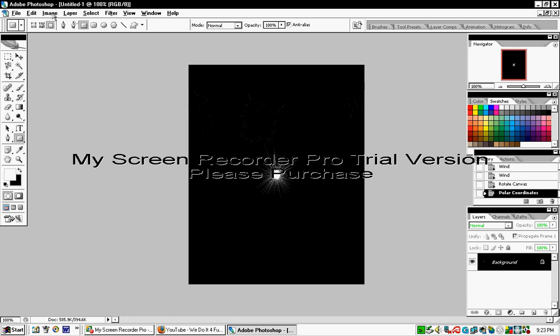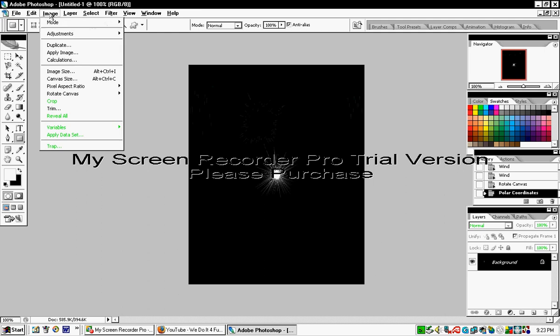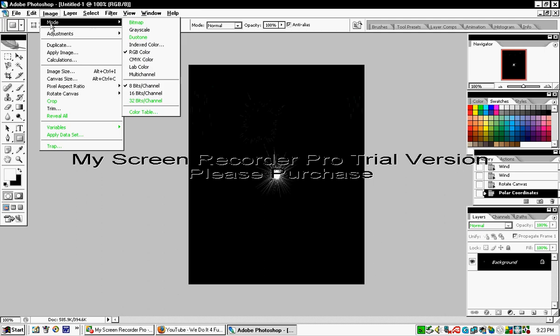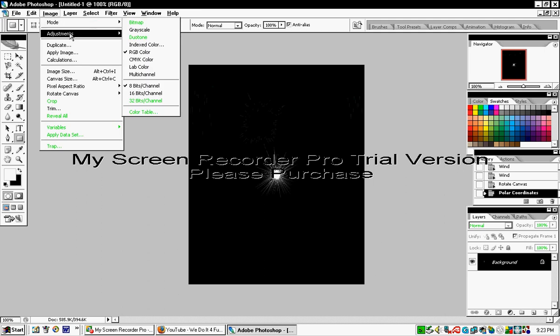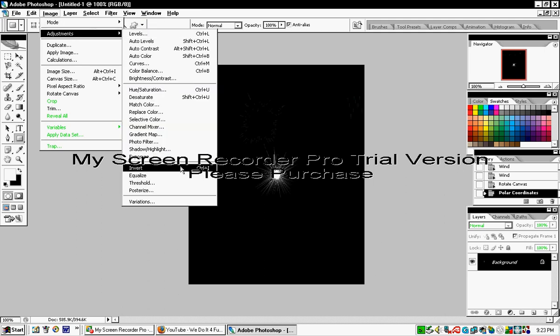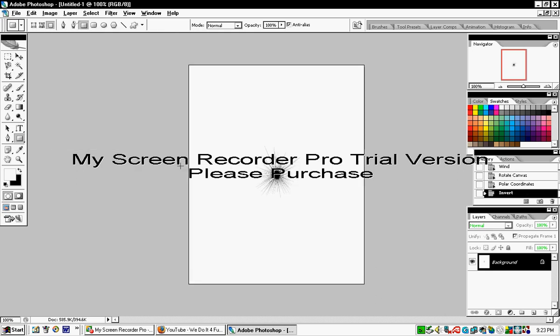Now go to Image, Adjustments, Invert, or press Control+I. After inverting, you can see it's basically like a hole.